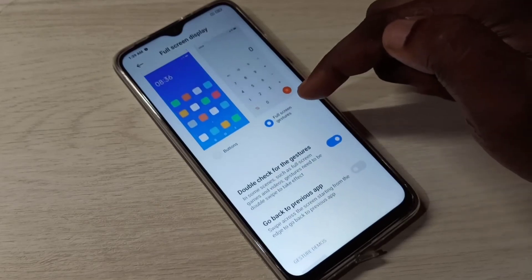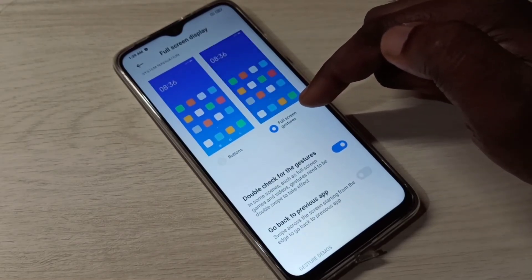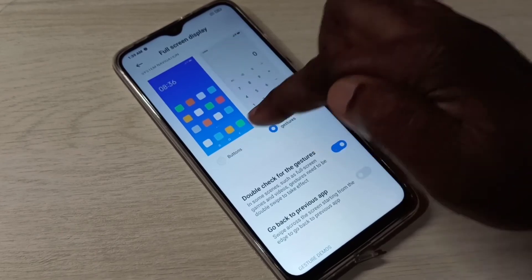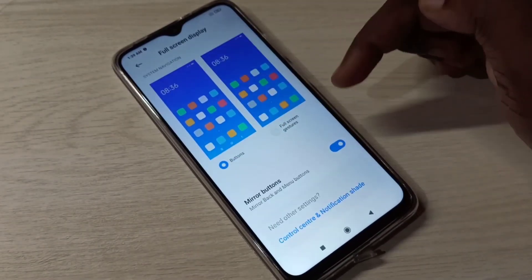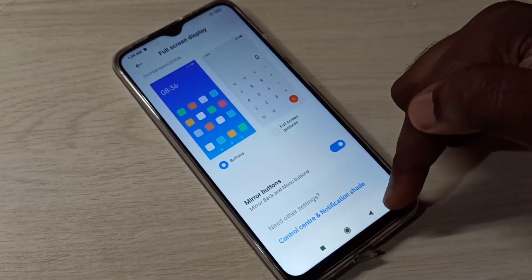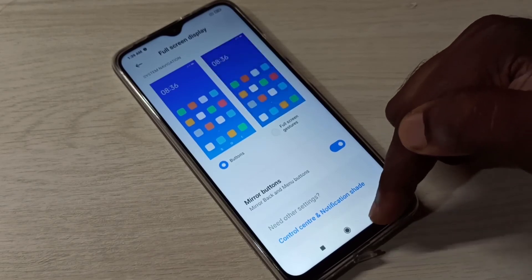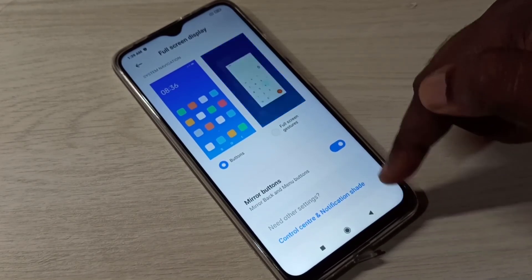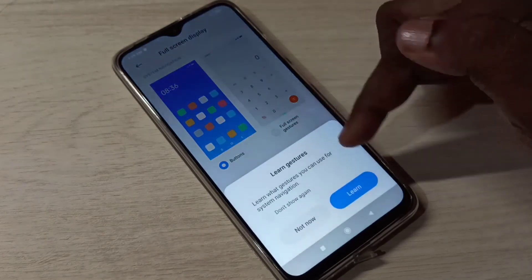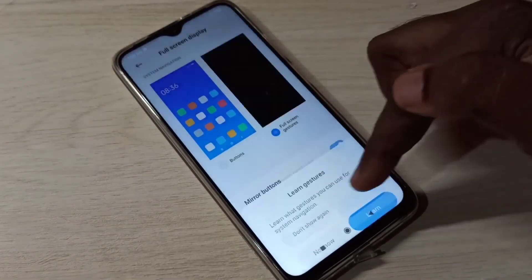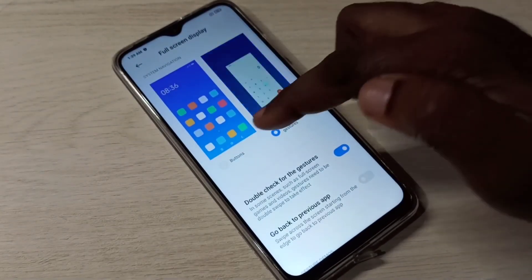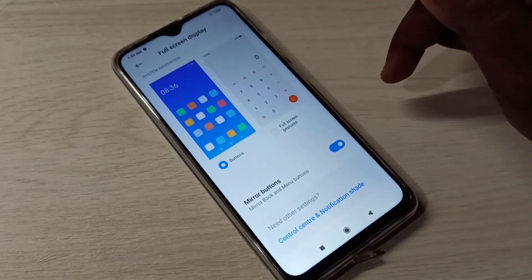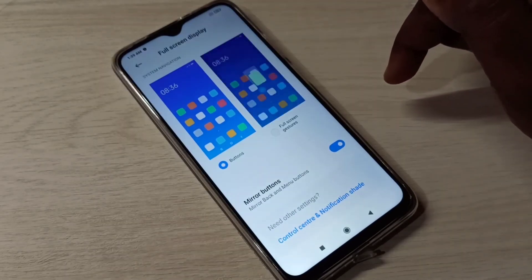If you want to disable full screen display and switch back to buttons, just tap on Buttons. That way we can switch back to buttons mode. You can see the buttons are now visible. If you go to Full Screen Gestures, the buttons are not there. This is how we can enable or disable full screen display.